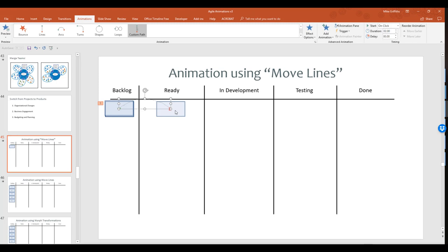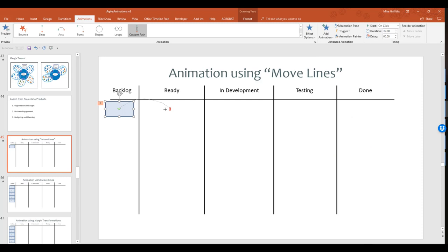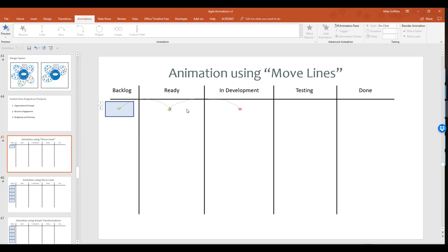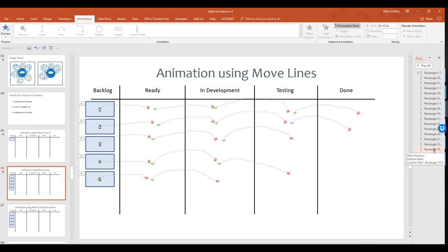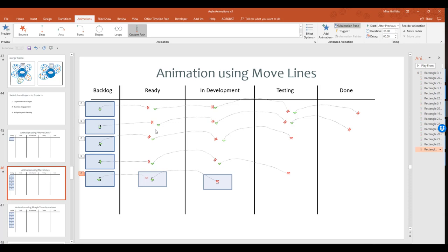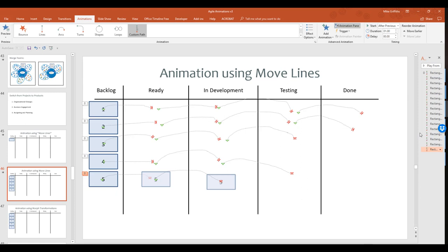If you want to animate the object one more time, you add another animation and a second custom path to move it to the next column. But you've got to remember where things are at, and it soon gets complicated very quickly. With just five cards moving through five different lanes, we already have a lot of animation happening. Looking at the animation pane, we can see many different objects — and really, this is the old school, waterfall way of doing it. There's even a little Gantt chart hidden in the animation pane. There is an easier way.